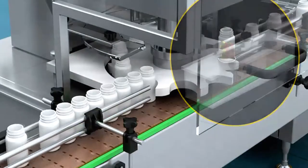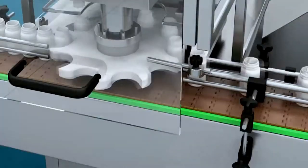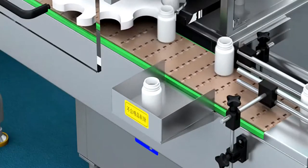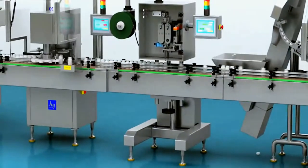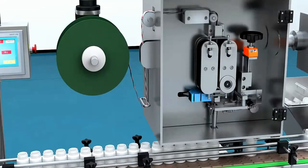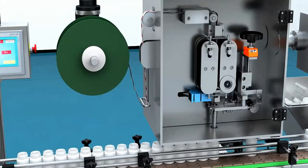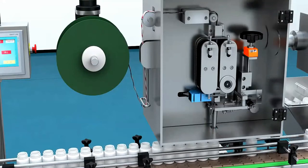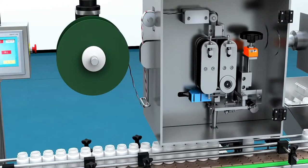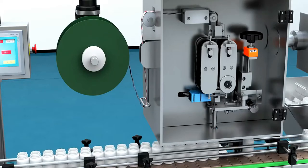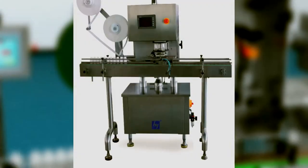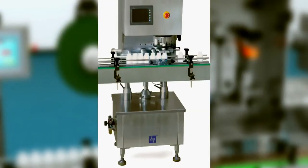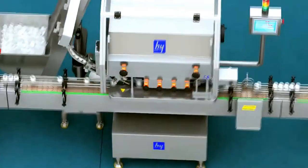This avoids the weight differences of empty bottles from influencing detection accuracy and guarantees the accuracy of medicine weights in the bottles. It can avoid shortage and overage for products in each bottle with accuracy reaching positive and negative 30 mg, guaranteeing packing qualities to be 100% qualified.